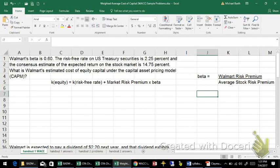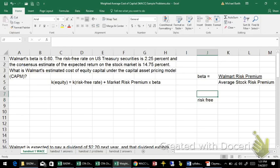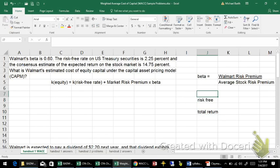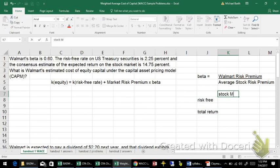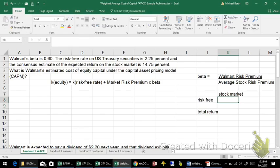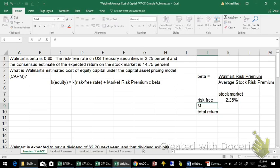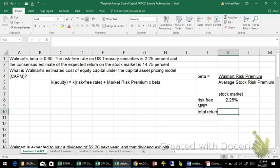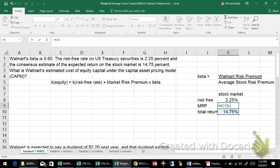We've been given some information here: the risk-free rate and the total return on the stock market. The stock market as a whole has a 2.25% risk-free part, and the risk-free rate plus the market risk premium gives you the total return. We're told that the total return is 14.75%, which means the market risk premium must be 12.5%.